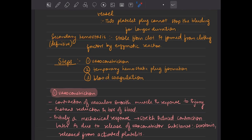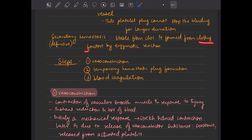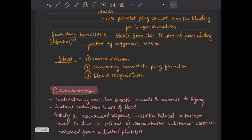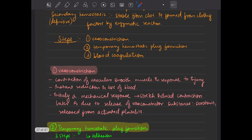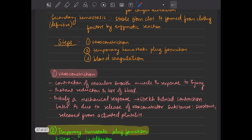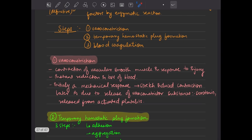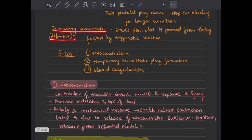Secondary hemostasis is a stable fibrin clot, formed from clotting factors by enzymatic reactions — clotting factors like fibrinogen. The steps in hemostasis are: vasoconstriction, temporary hemostatic plug formation — which is primary hemostasis — and finally blood coagulation, which leads to formation of the definitive plug, or secondary hemostasis.